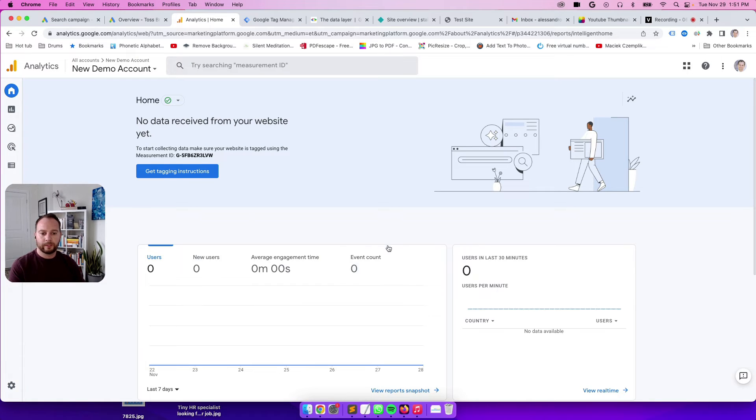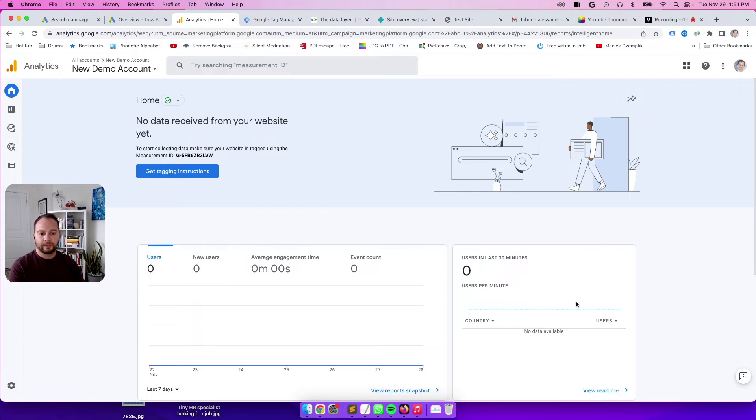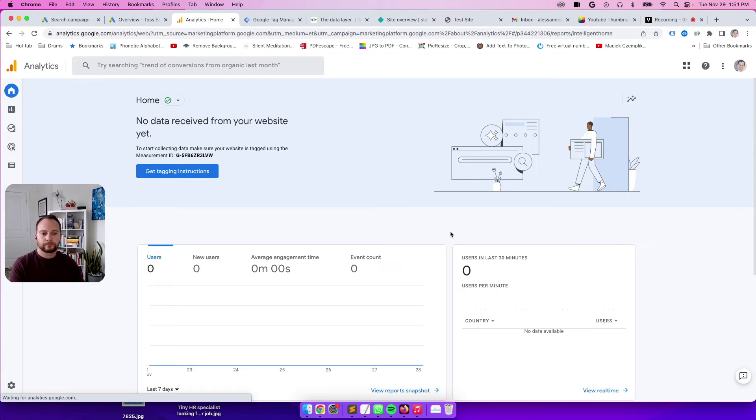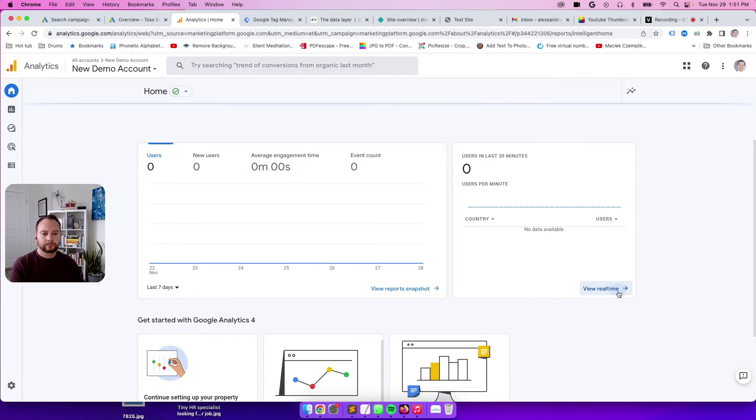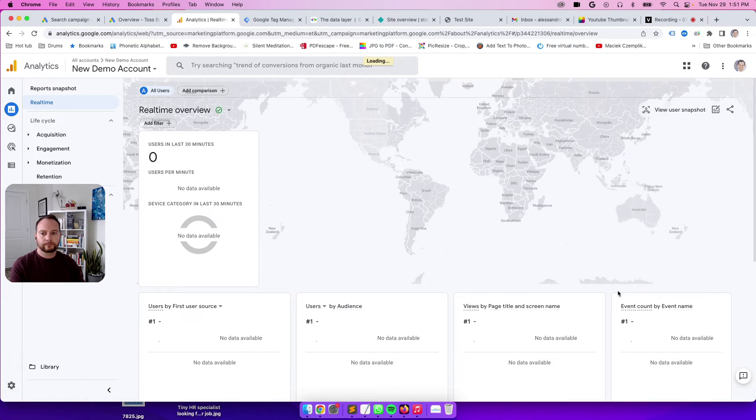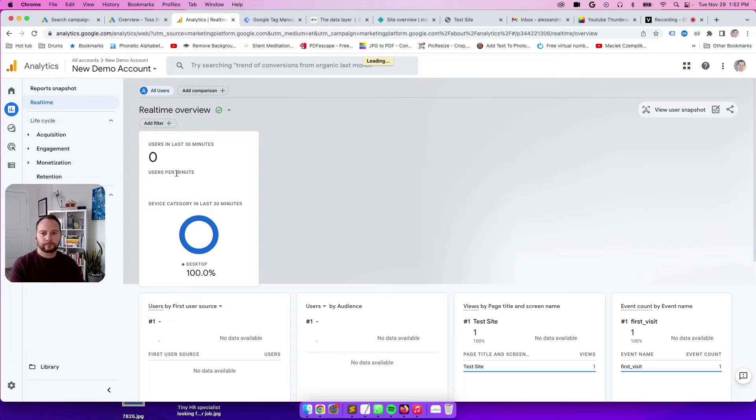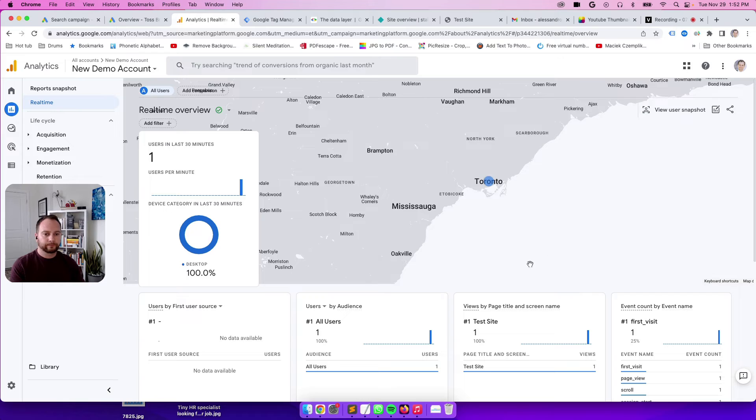Now let's go to GA4 and see if it's all working. Here's the homepage. Again, here's our test site. So let's refresh. Go back to GA4. Let's see if I show up as a user first. There I am there. Toronto.